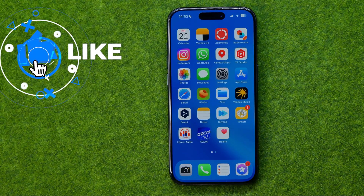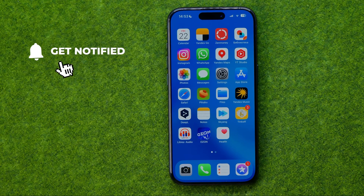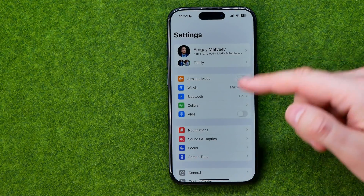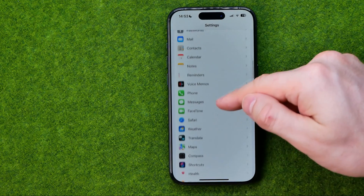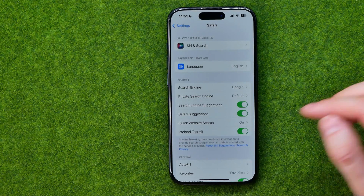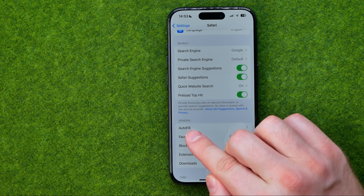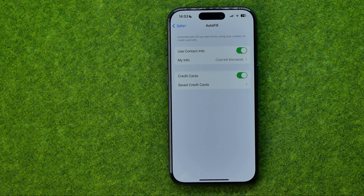Let's get started. I'm going to show you all the process from the beginning. First off, we need to head over to Settings. In Settings, just scroll down until you find Safari, and after that, down below under the General section, you can easily find Autofill.